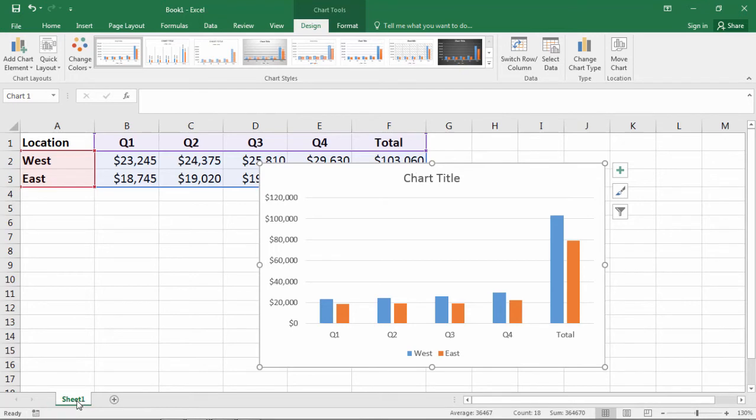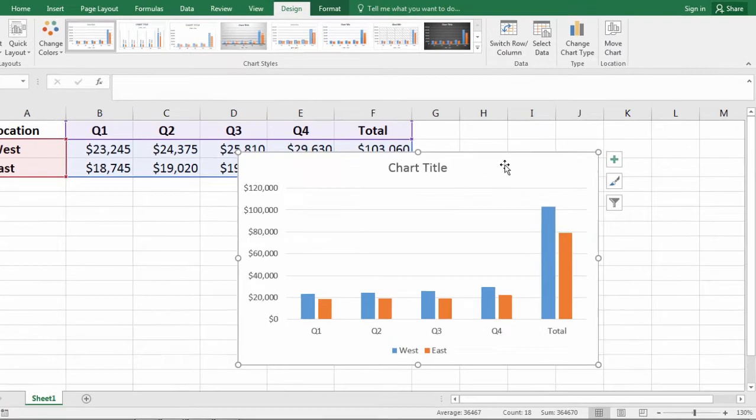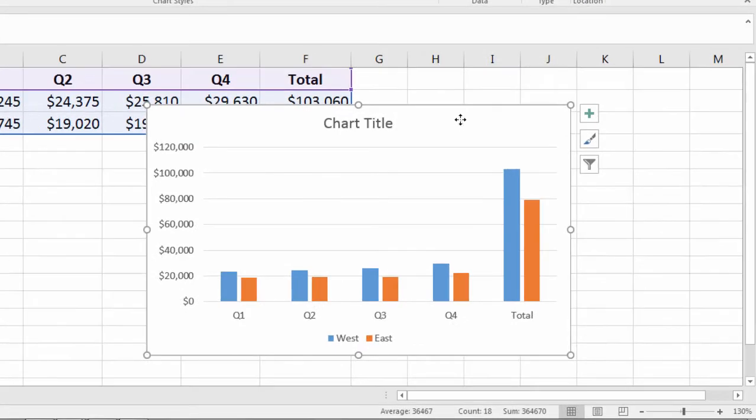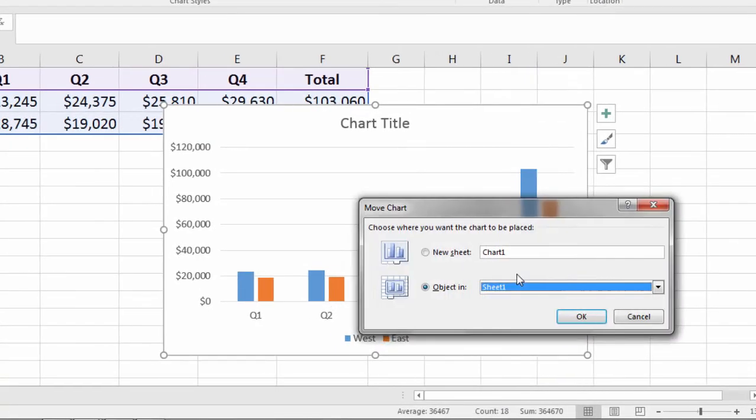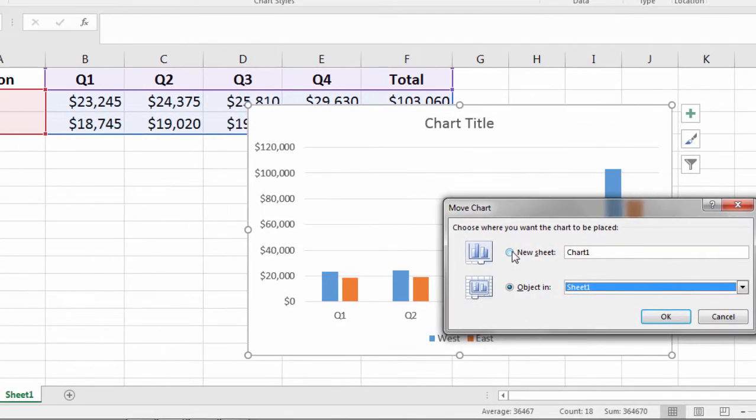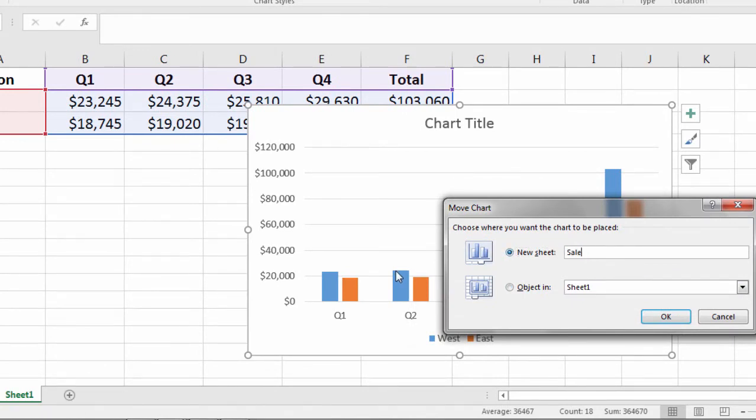I can also move this to its own sheet. Right-click on the chart, select Move Chart, and then choose New Sheet. This will create a new sheet tab, which I'll call Sales Chart.